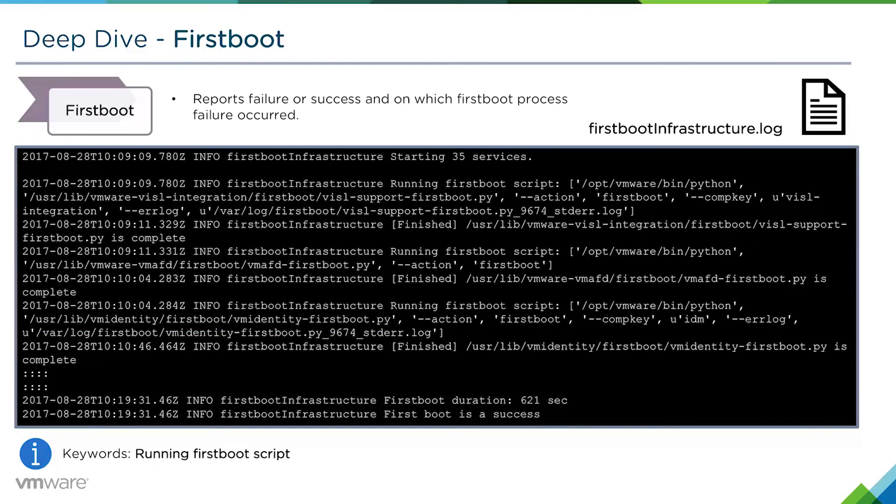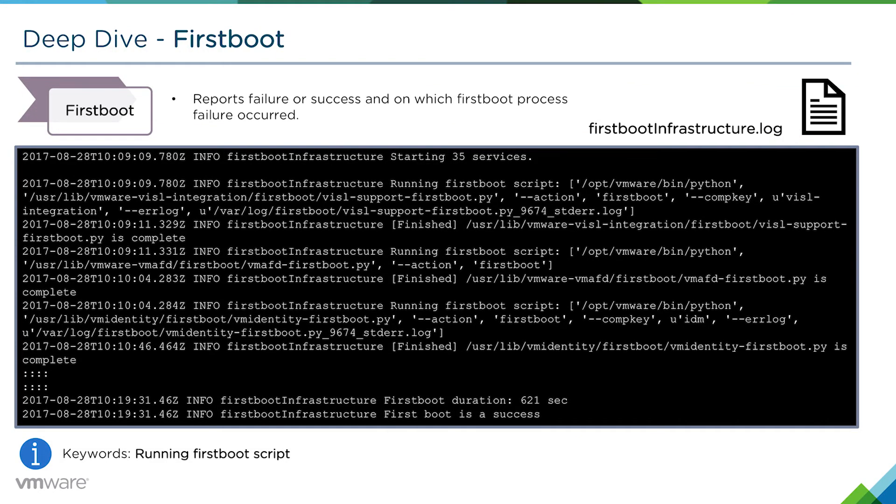You can also take a look at the firstboot_infrastructure.log. This will step through all the first boot scripts sequentially, and it will also tell us which particular first boot process has failed. In this example, the first boot process was a success.